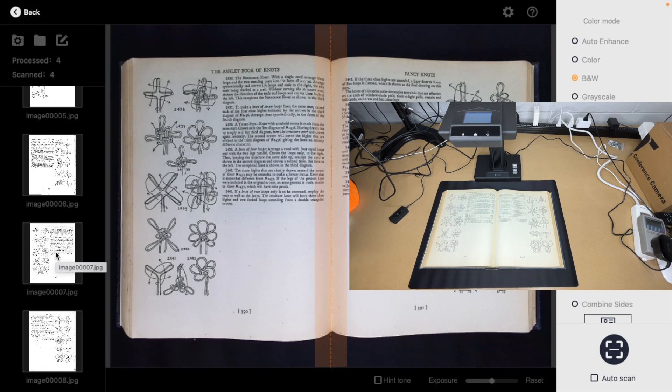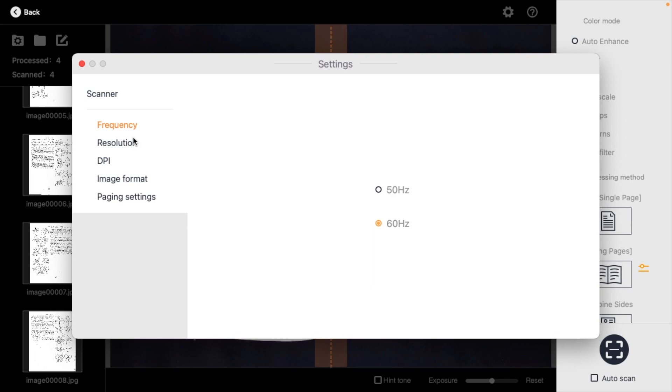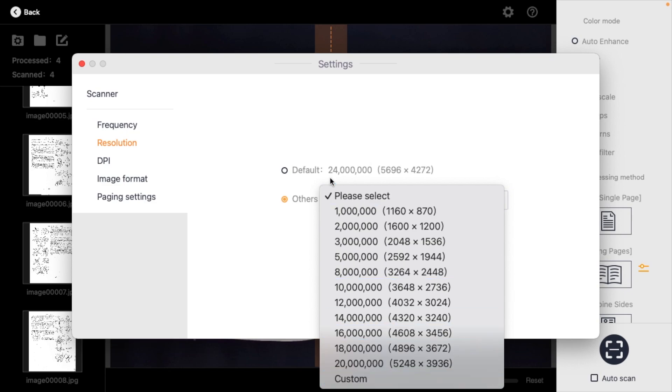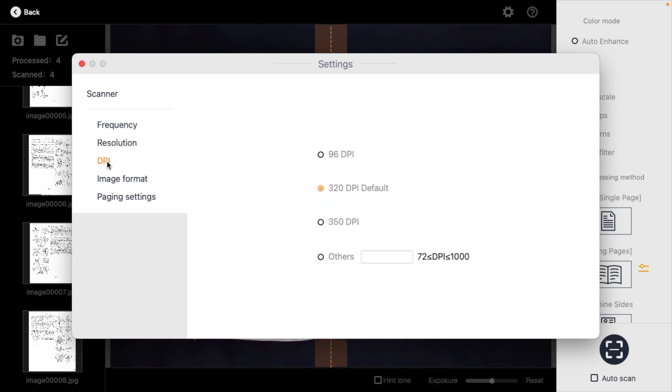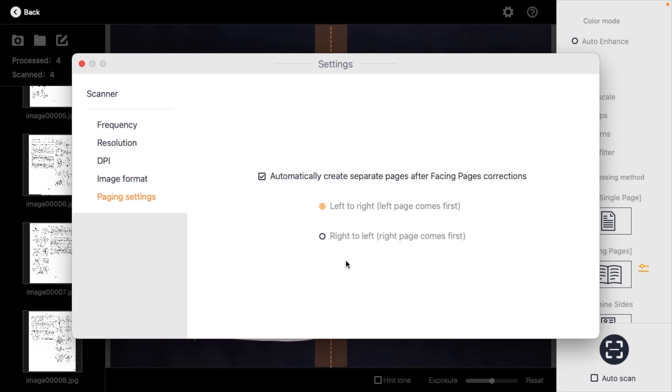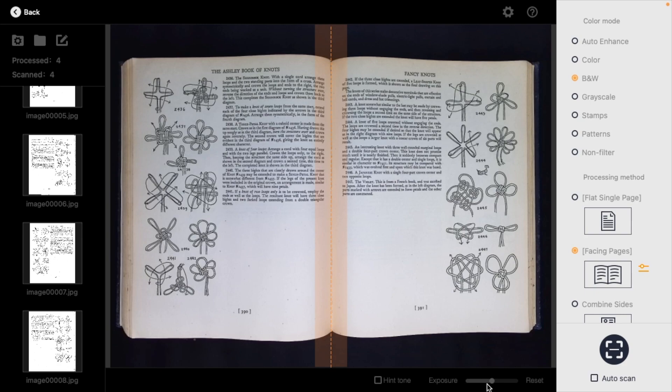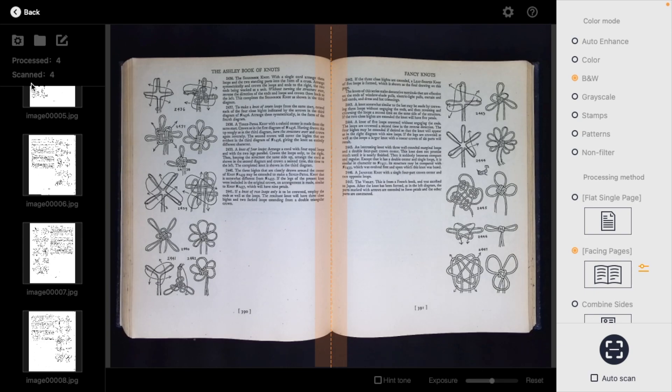And there we scan the two pages. Now this is an older computer, I think it's around nine years old. It does take a second for it to process - I don't know if this would be faster on a newer computer but it's pretty fast. Let's go up to settings here and see what we have. We have frequency 60 hertz, resolution default of 24 megapixel and we can change it to lower modes. We have DPI of 96, 320 or 350. Image format is JPEG, image quality is low, medium or best. Then we have page settings where we can change left to right or right to left. Down at the bottom we have hint tone. I think that beeps when something is done or correct - I don't want beeps. Then we have exposure.